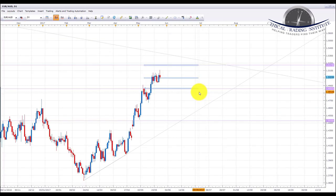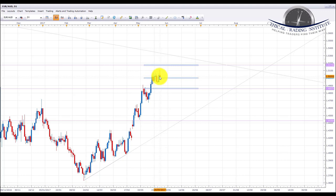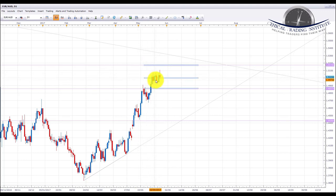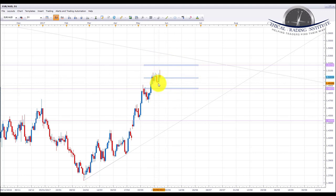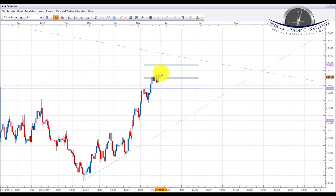EUR/AUD has been accumulating around the 1.501 area — as you can see it's pretty much been moving around here for nearly two trading weeks. We are looking for a move up to the 1.517 area, so this is a trade we're going to be looking at possibly next week. However, we're slightly cautious that we may see a pullback into the 1.4857 area first before we see a move up to 1.517. It is trending to the upside and we've got a continuation pattern here, so we are going to be favoring trades into the 1.517 area next week.